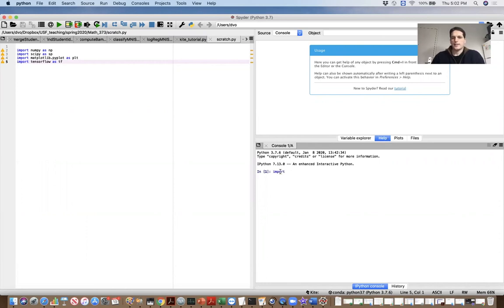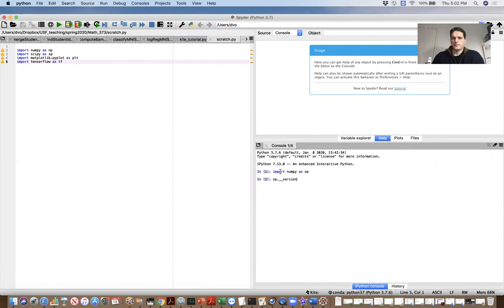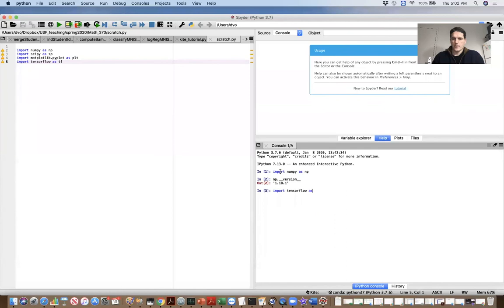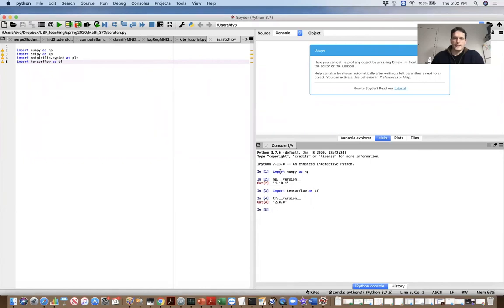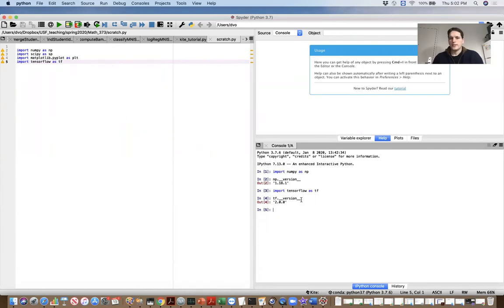So let's import NumPy. And let's check on the version of NumPy. And let's import TensorFlow. And let's check on the version of TensorFlow. Cool. So now we have TensorFlow 2.0 installed. All right. Let's go.